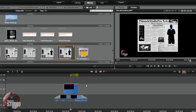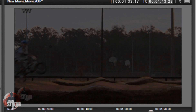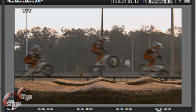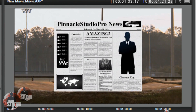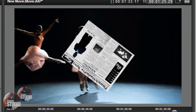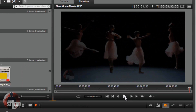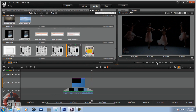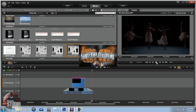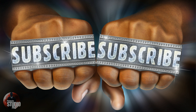Booyah! That's how to make the spinning newspaper effect in Pinnacle Studio 16. You know the routine — hit that thumbs up, leave me your comments, I love comments so much I almost married them. Subscribe, and thanks for watching — we'll see you again soon.